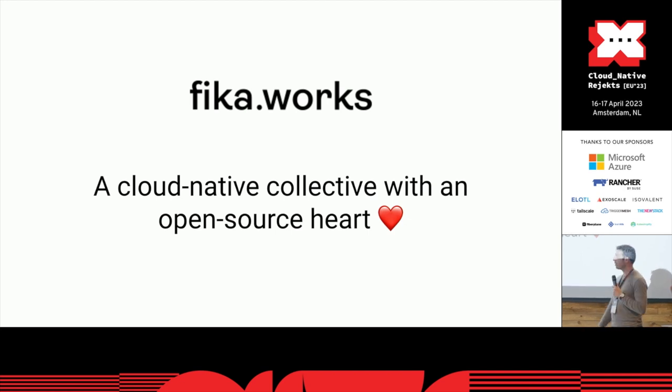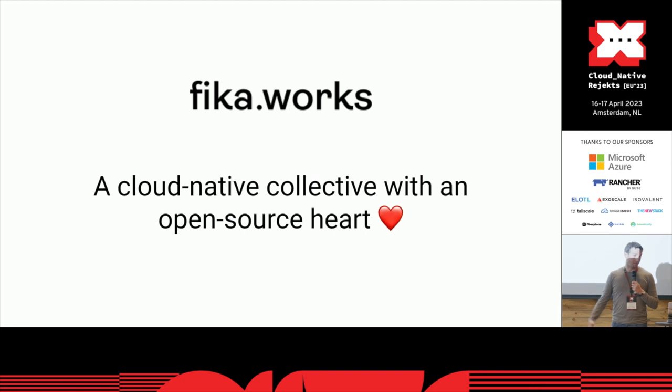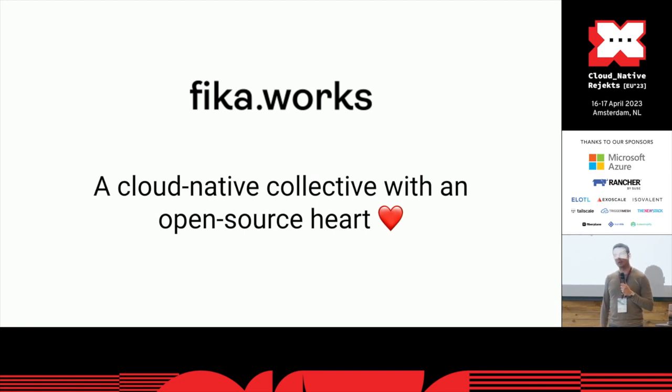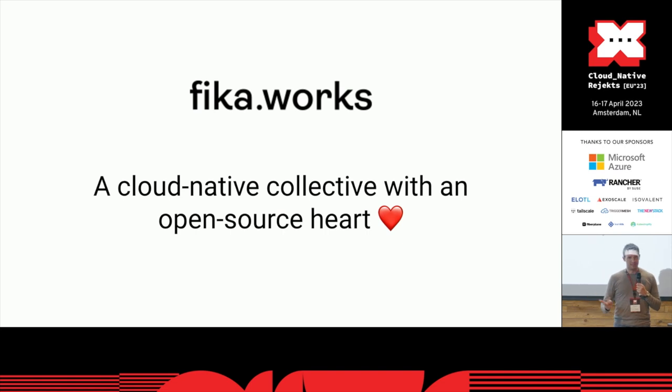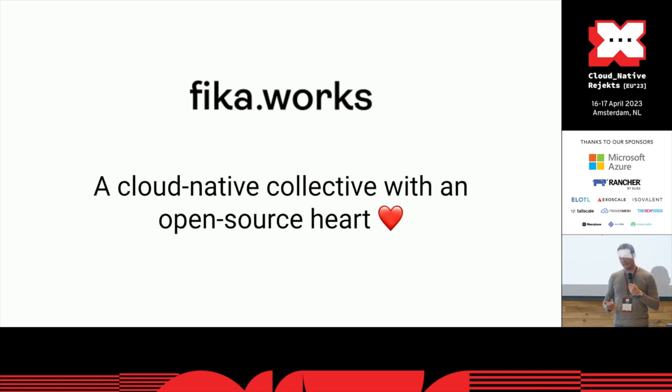We're both part of FikaWorks, a cloud native collective with an open source heart. Open source, cloud native, collective - a lot of nice words. What does that mean? What are we trying to create?